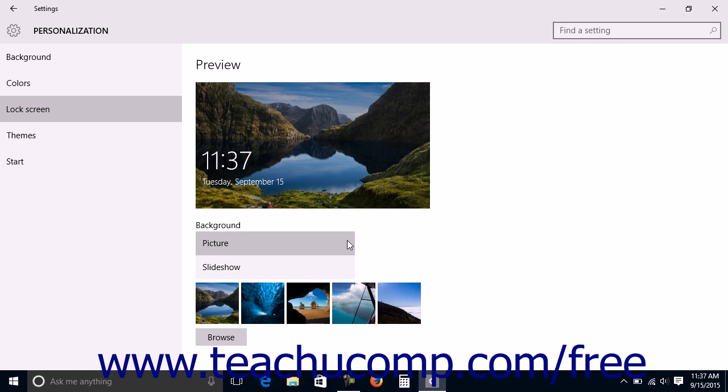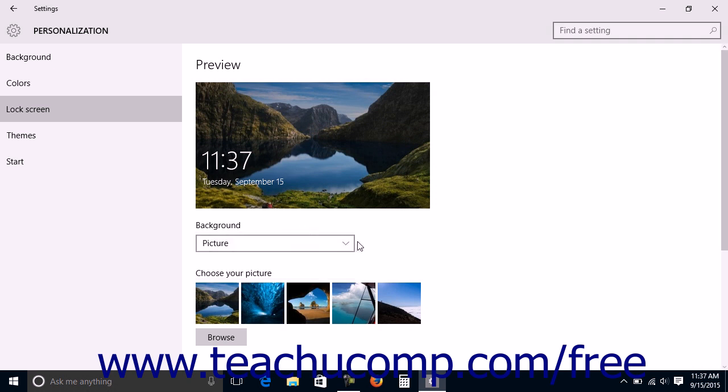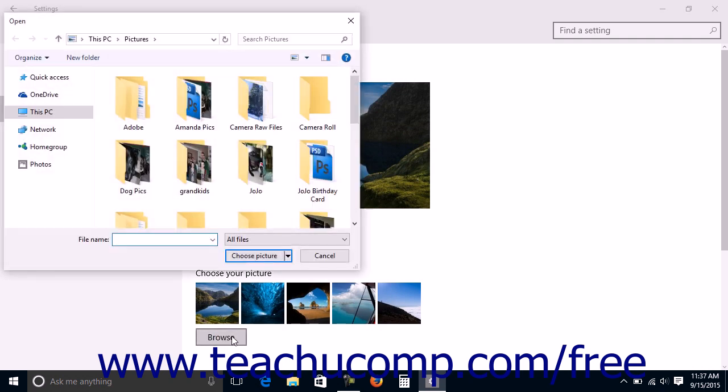Windows will provide the background automatically. If you select Picture, then select a lock screen picture shown, or click the Browse button to launch an open dialog box that you can use to find a picture, select it, and then click the Choose Picture button.